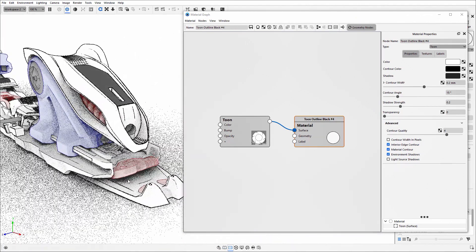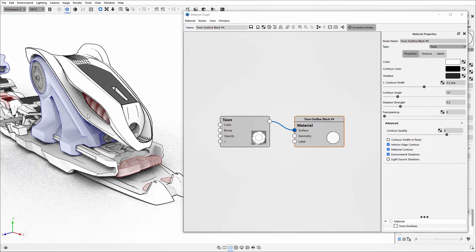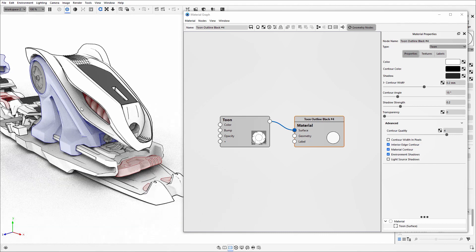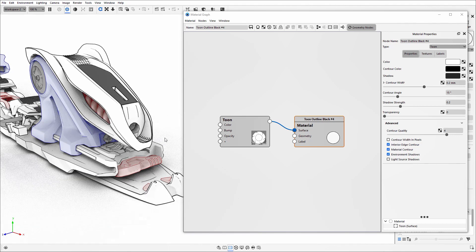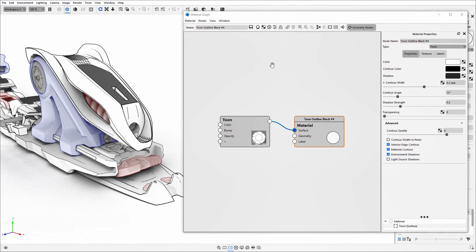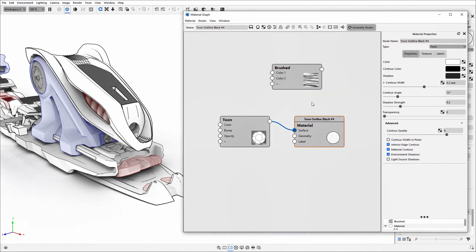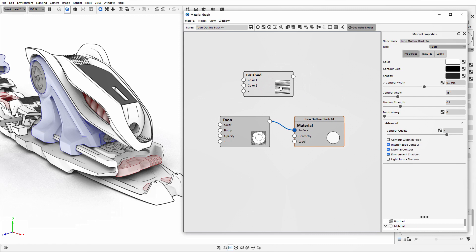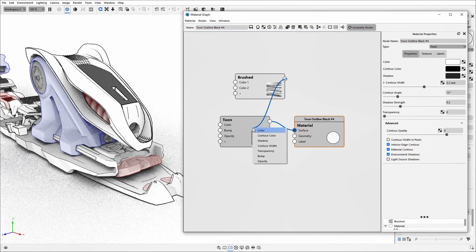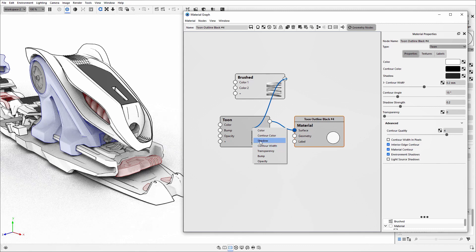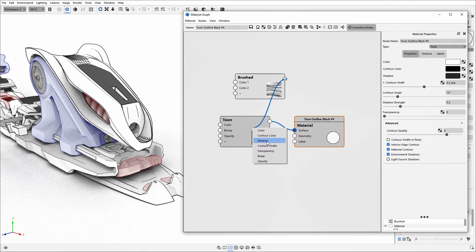One of those things you can change is how the shadow looks. You'll find this material type already in the material library, but for this workshop I'll show you how they created it. I've brought in a brush texture into the material graph and I'm going to connect that to the Toon node, making sure it's attached to the shadow option.